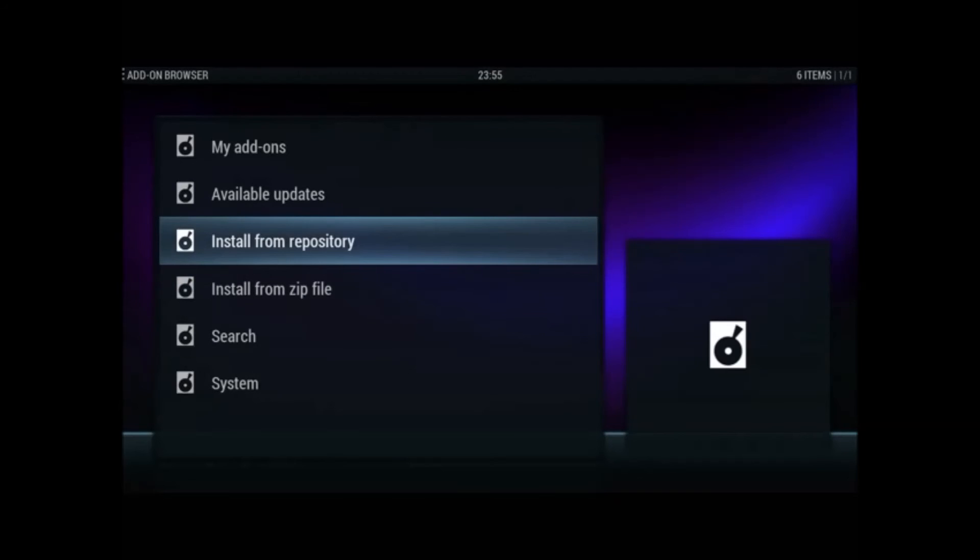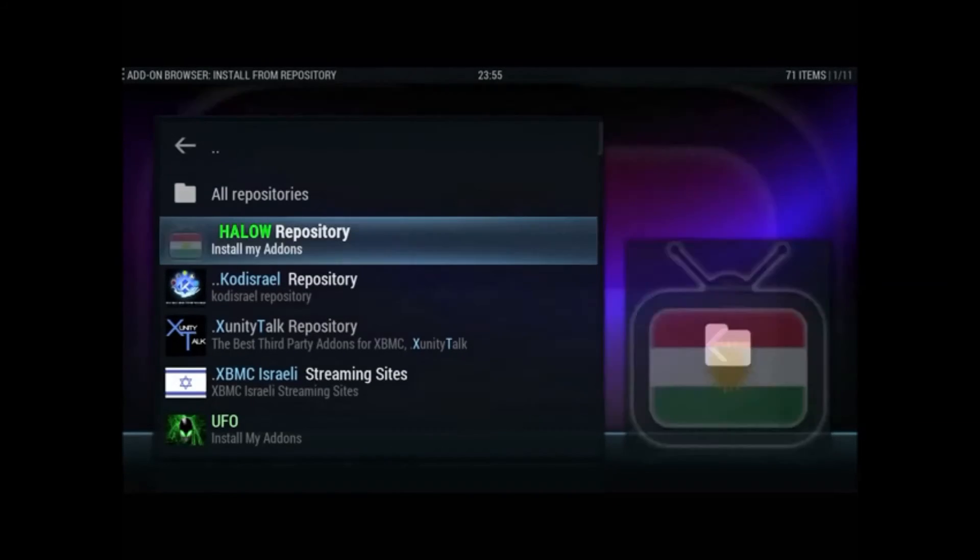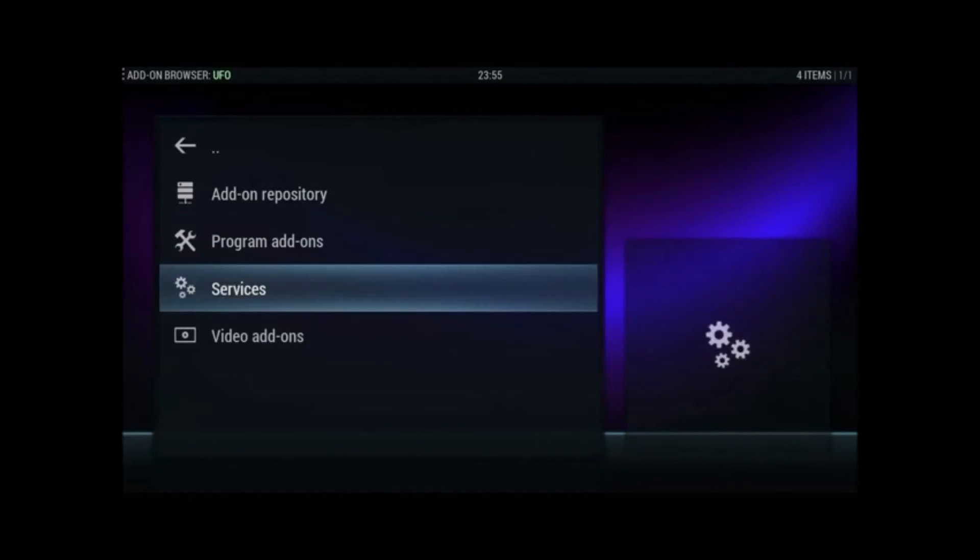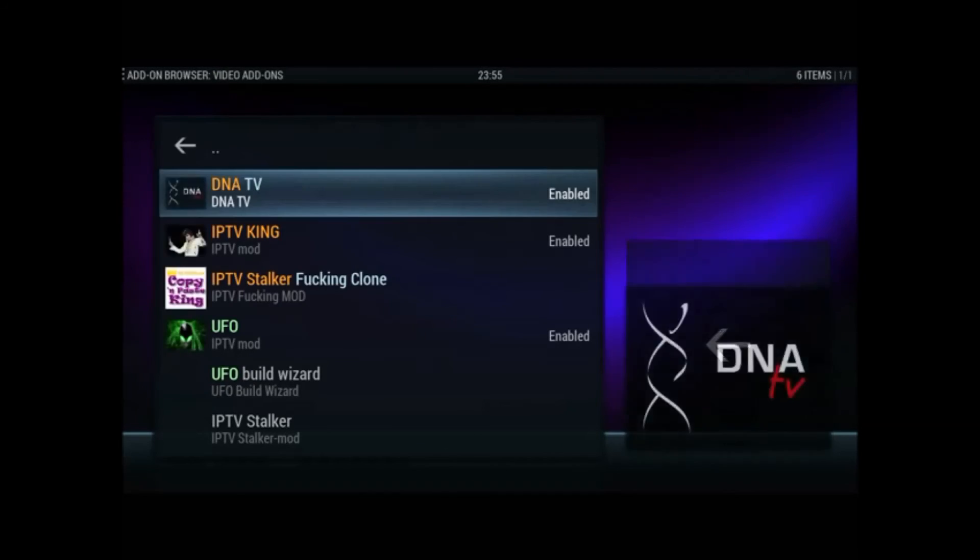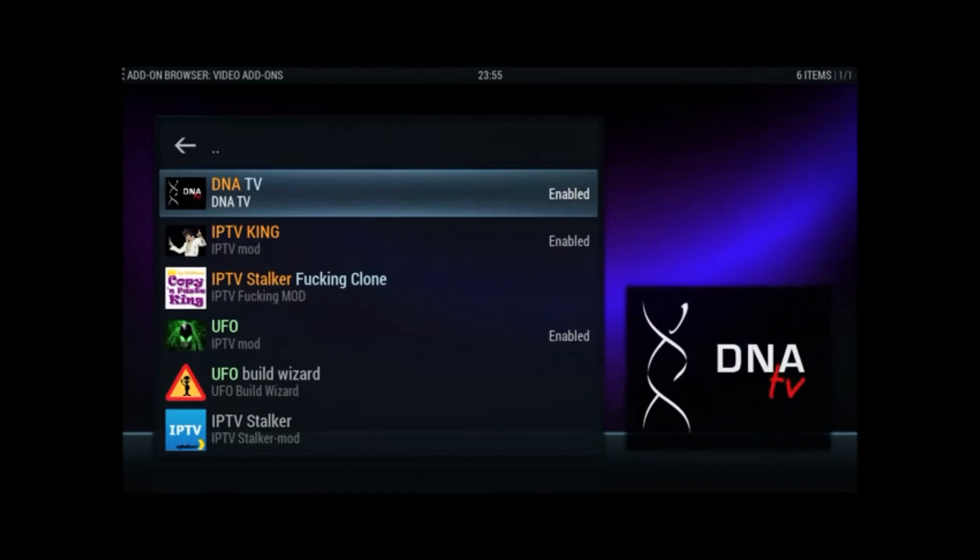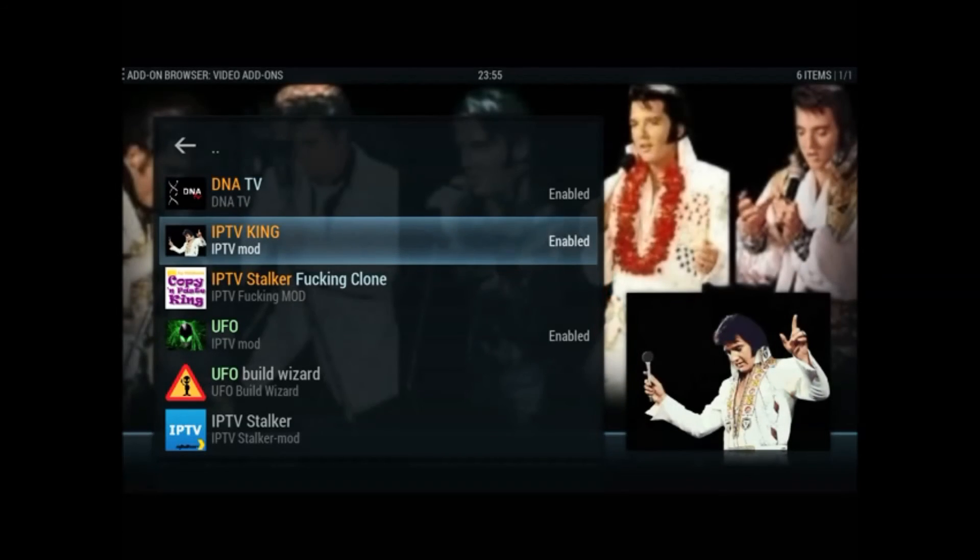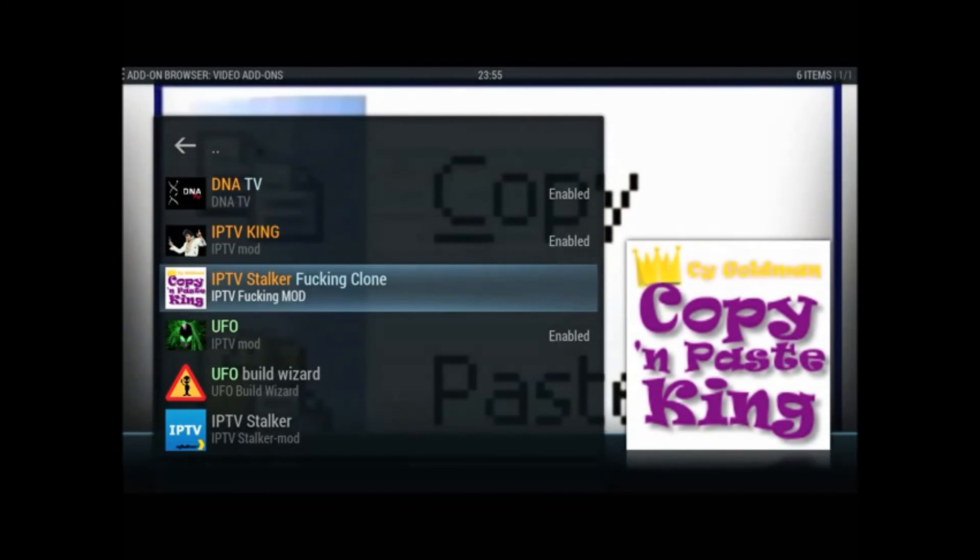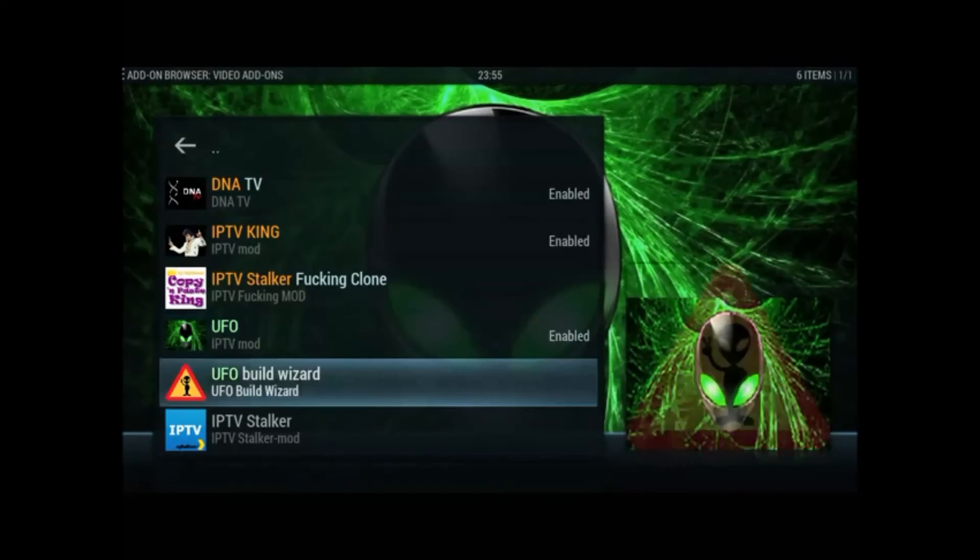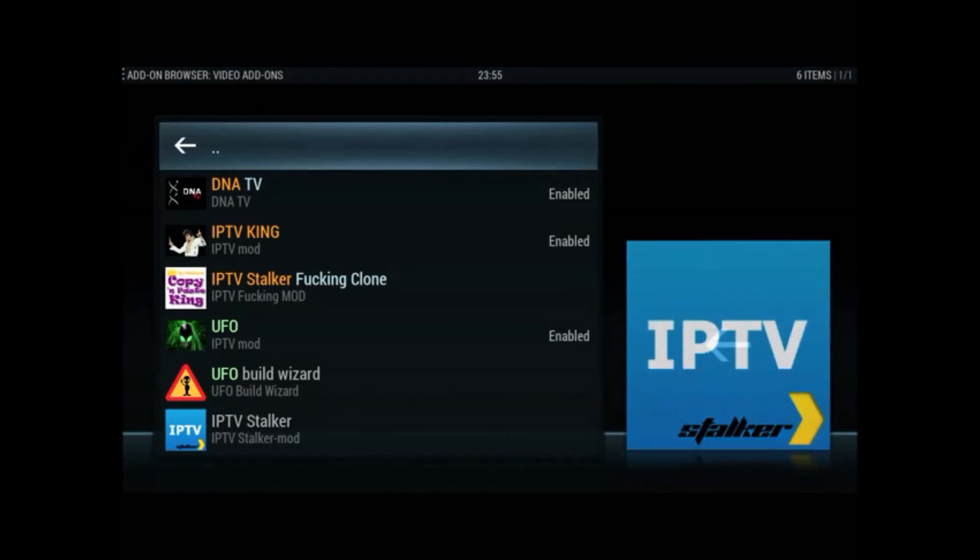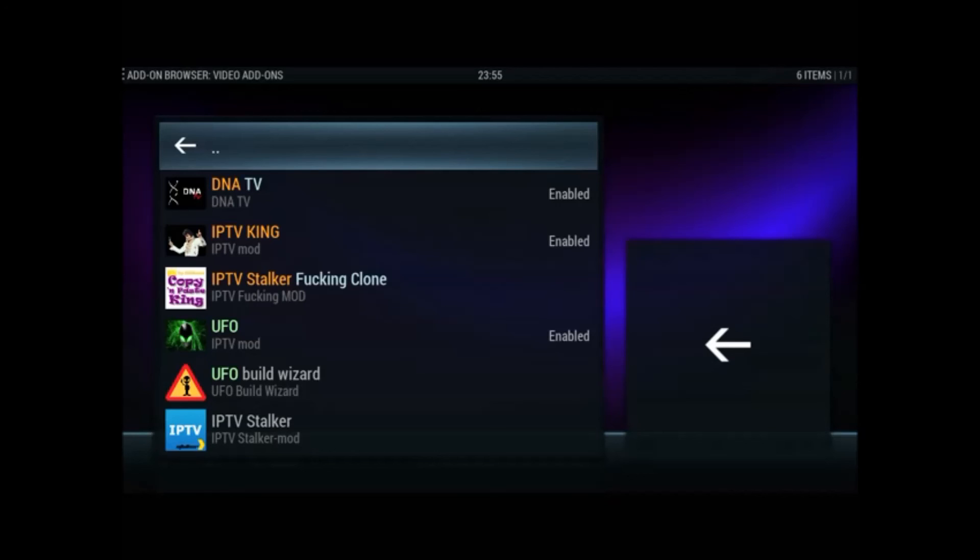After that, once that's installed, go to install from repository to the UFO repo and then video add-ons. So, DNA TV, the DNA TV guide isn't there now either. Anyway, yeah, DNA TV, the IPTV king, which has never worked well for me either. That's never worked for me at all. That's not working anymore. And we all know about the IPTV stalkers. Apparently, someone said that all the IPTV stalkers and whatnot are going down early February or something. And I've not tried them since and not really bothered about doing either.